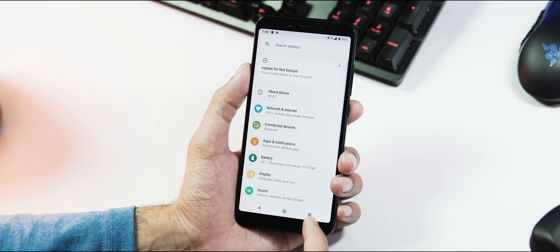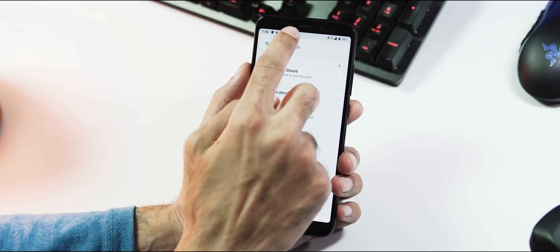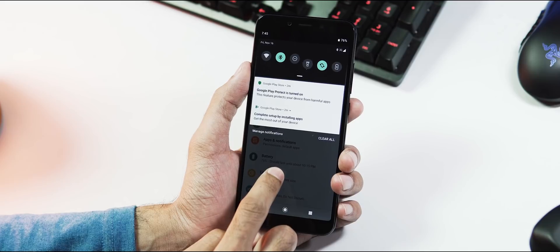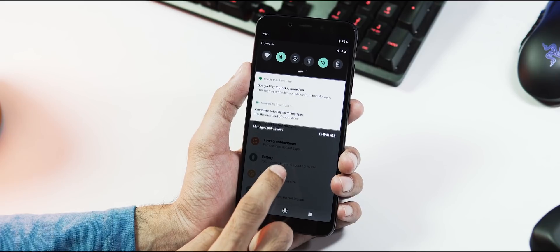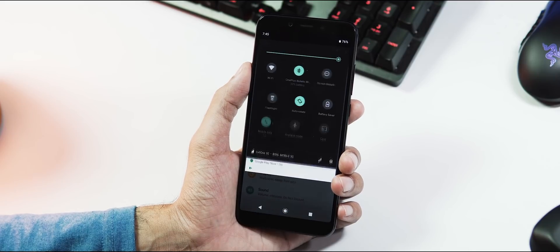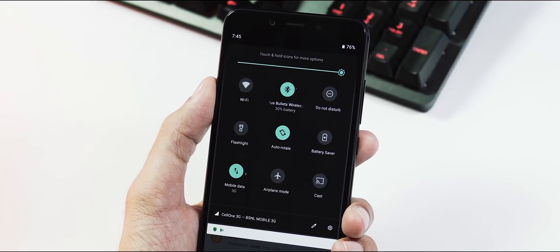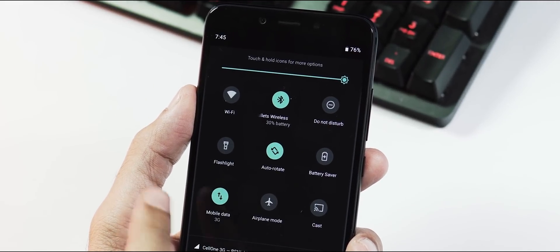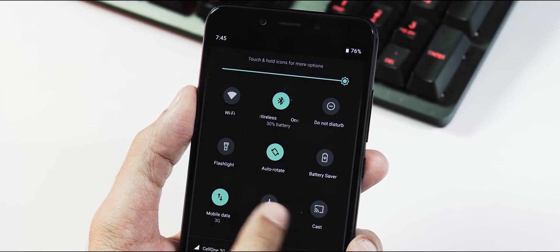Anyways, first we have the new settings panel with colored icons, redesigned quick toggle and notification panel. Not much of a change but the quick toggles are circular now.